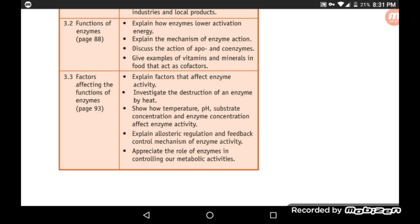We will investigate the destruction of an enzyme by heat, and use iodine to show how temperature, pH, substrate concentration, and enzyme concentration affect enzyme activity.